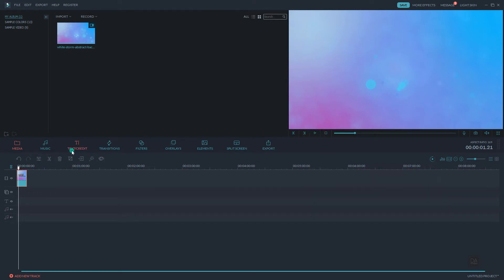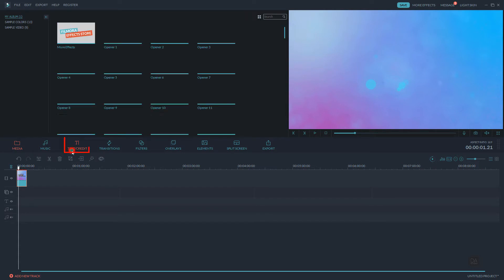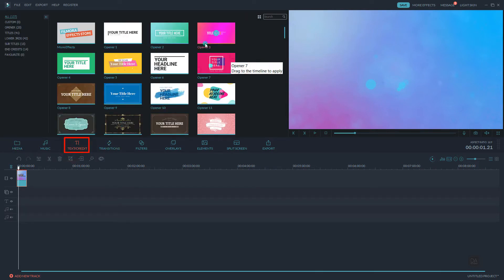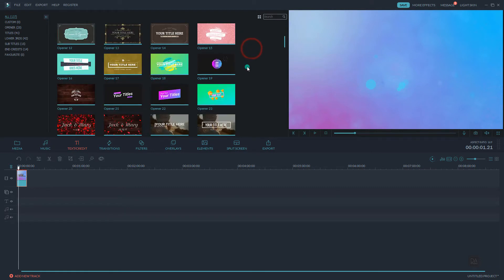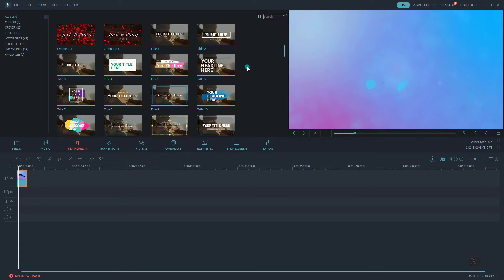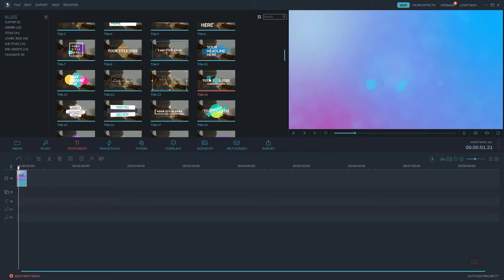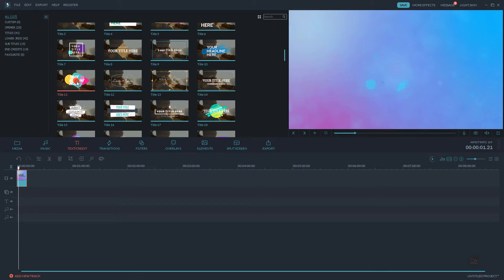Click on this add button to add this video to the timeline. Now we will add text animations on our video. Click here on the Text and Credits tab, where you can access the pre-made presets of text animations. Scroll down to access all the pre-made text presets — Filmora has lots of titles, and you can add any of these to the timeline by clicking the add button and preview it.